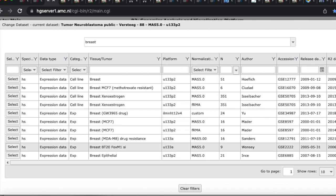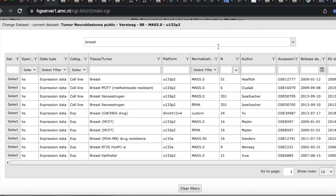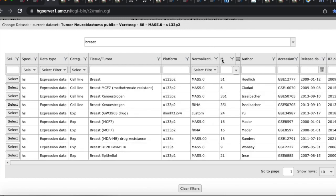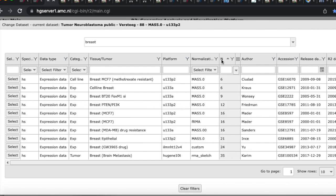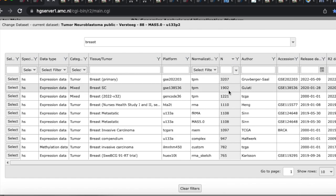We have all these breast cancer studies. This column tells you how they were measured — U133 P2 is like those gene chips. This is normalization, and 'N' tells you how many samples are in there. In my opinion, usually the more samples the better. I want as many breast cancer samples as possible, so I'm going to click the 'N' column to sort, click again for descending order, and now our top dataset has 3,207 samples.